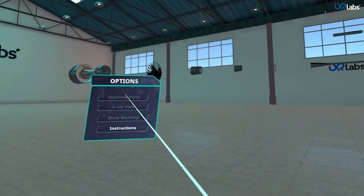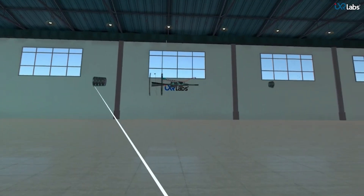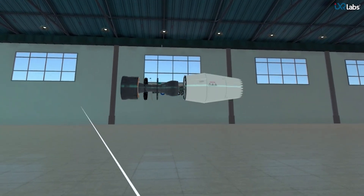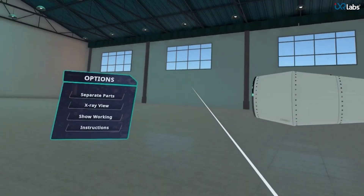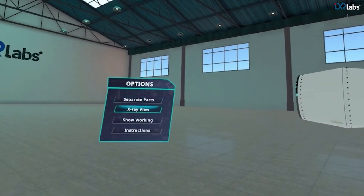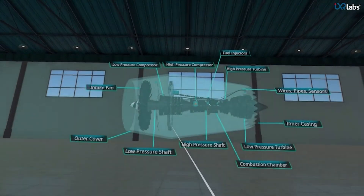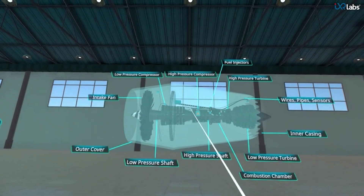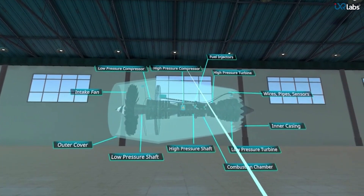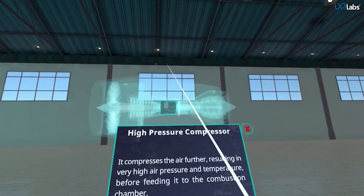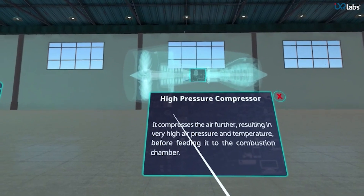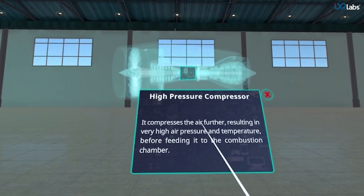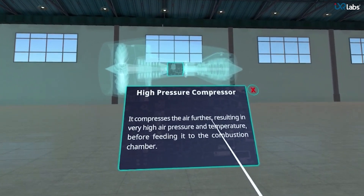Clicking on reset parts resets the jet engine to its original form. Now let's see the x-ray view of the jet engine to see exactly how the internal components are arranged to work with each other. Clicking on any part highlights it inside the engine and a small description pops up.